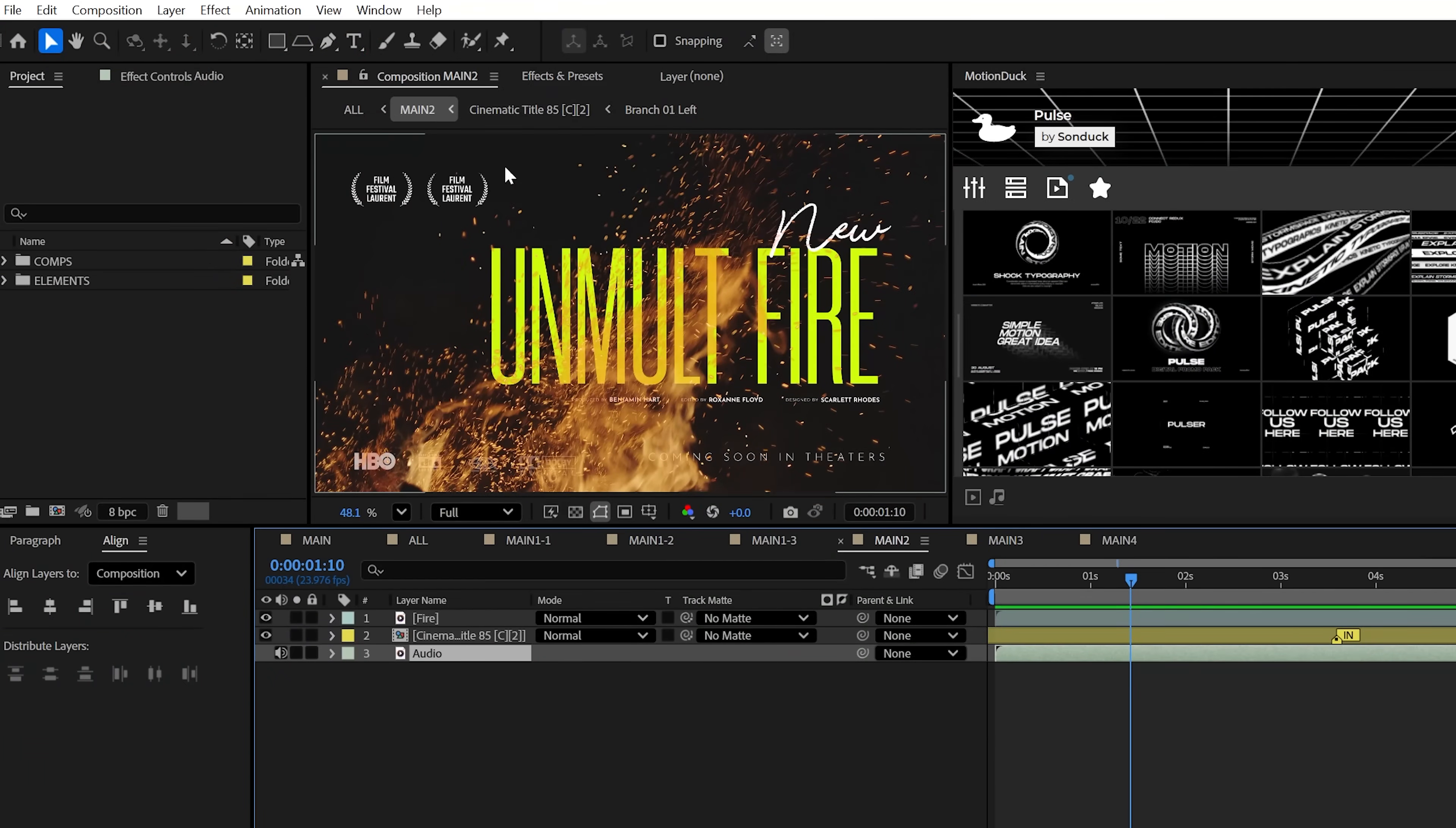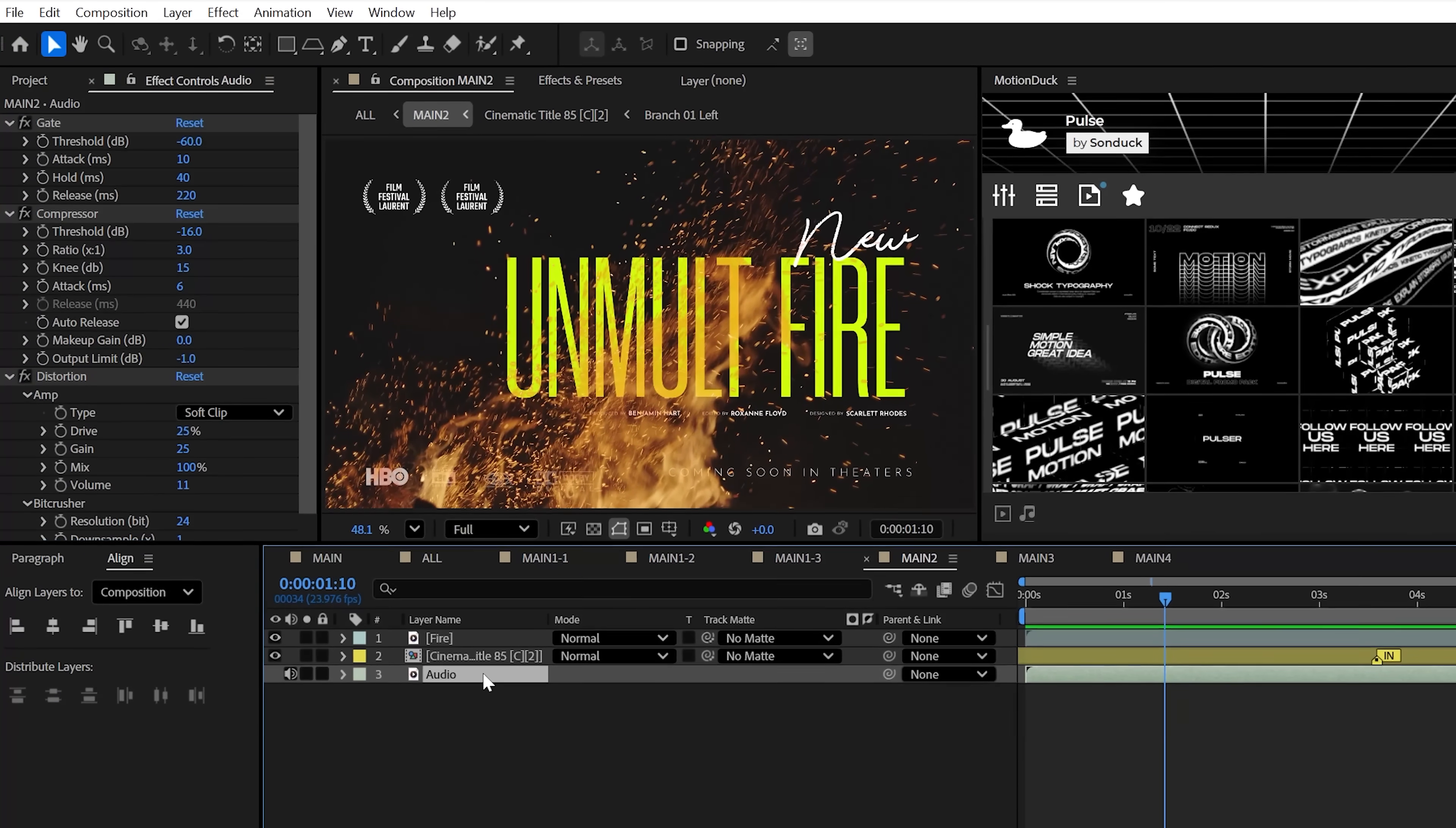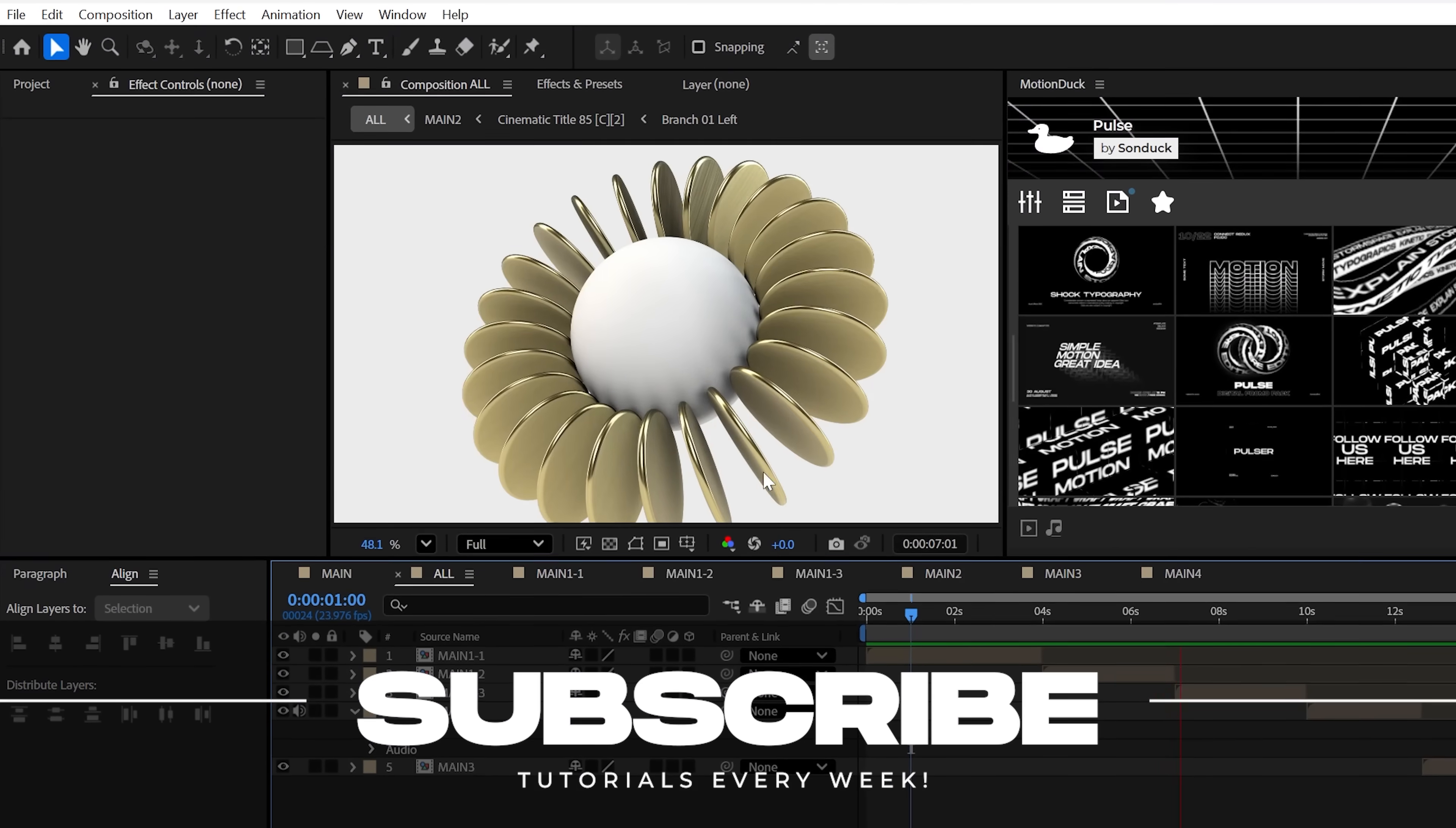And finally, for those of you who use audio in After Effects, there are three new audio effects: Gate, Compressor, and Distortion. Now, I'm not much of an audio person, so I'll just leave the video here. So be sure to subscribe. As you know, I'll definitely continue to push the 3D capabilities of After Effects, and always be creating.